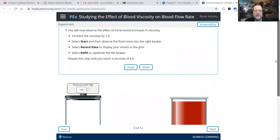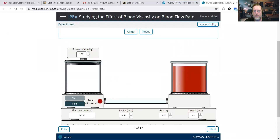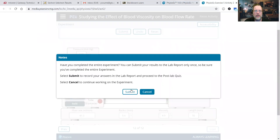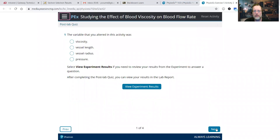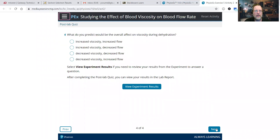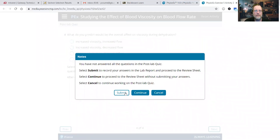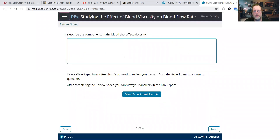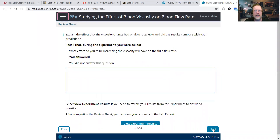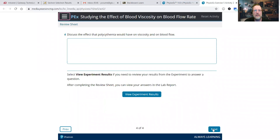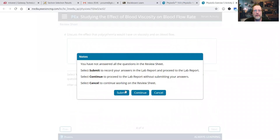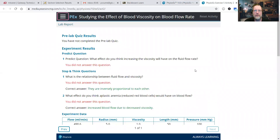That's it really for this lab activity. You want to submit your results, and you can answer these questions if you'd like. These are the main components you want to submit. Review sheet: describe the components in the blood that affect viscosity, and so on. Submit, and then you have your lab results.